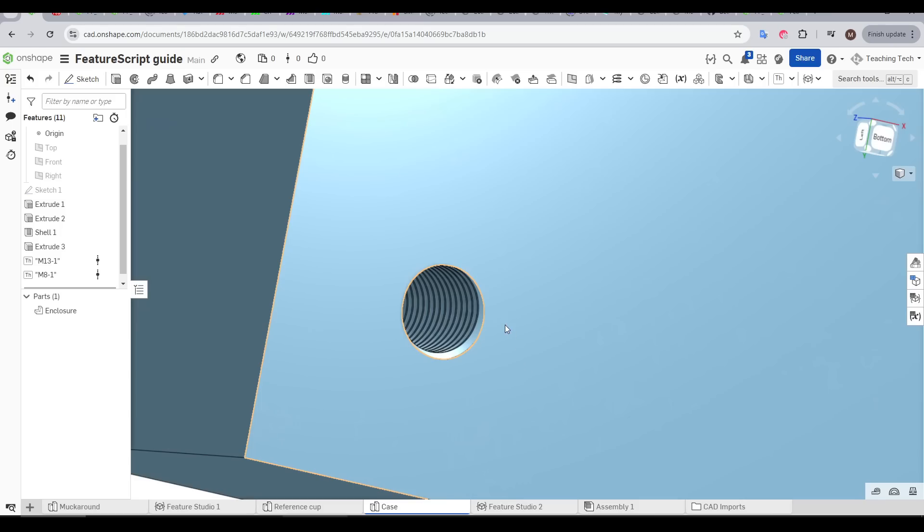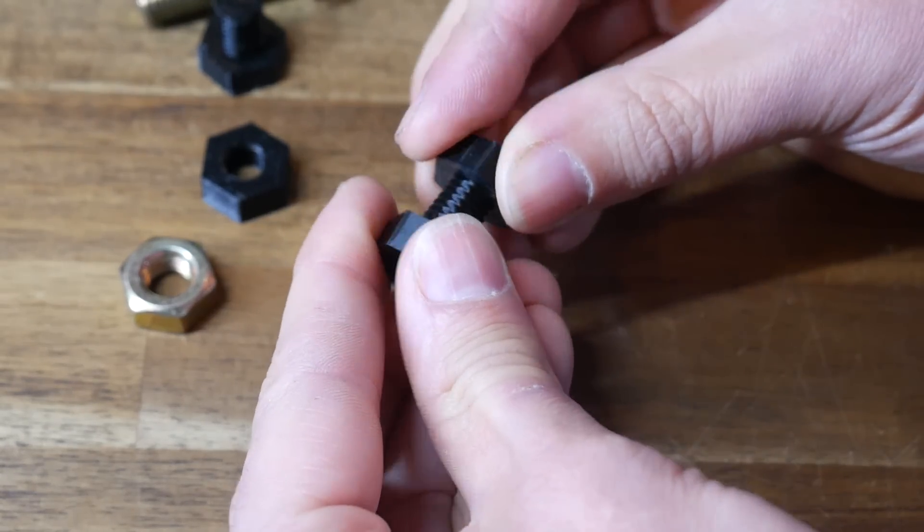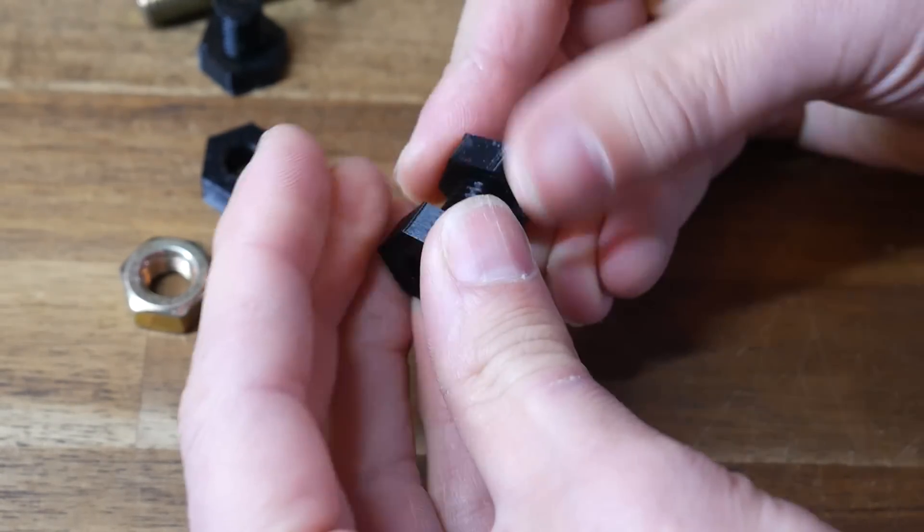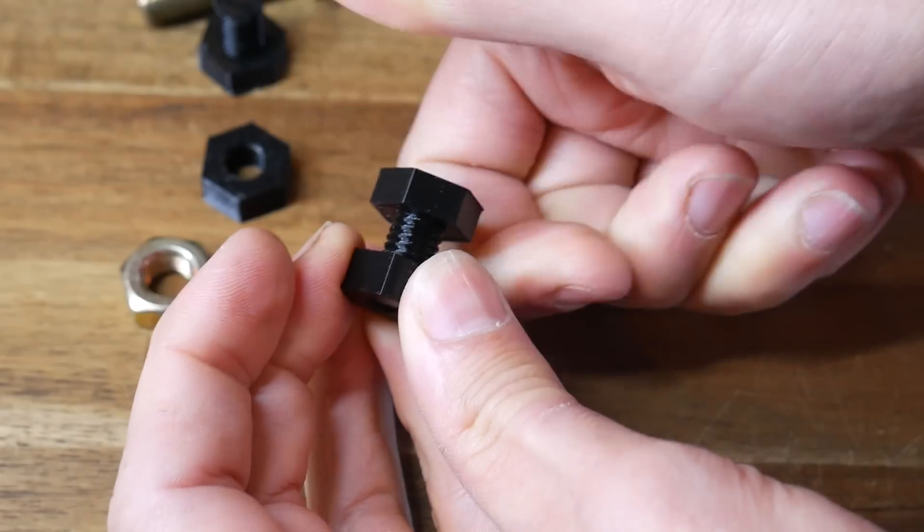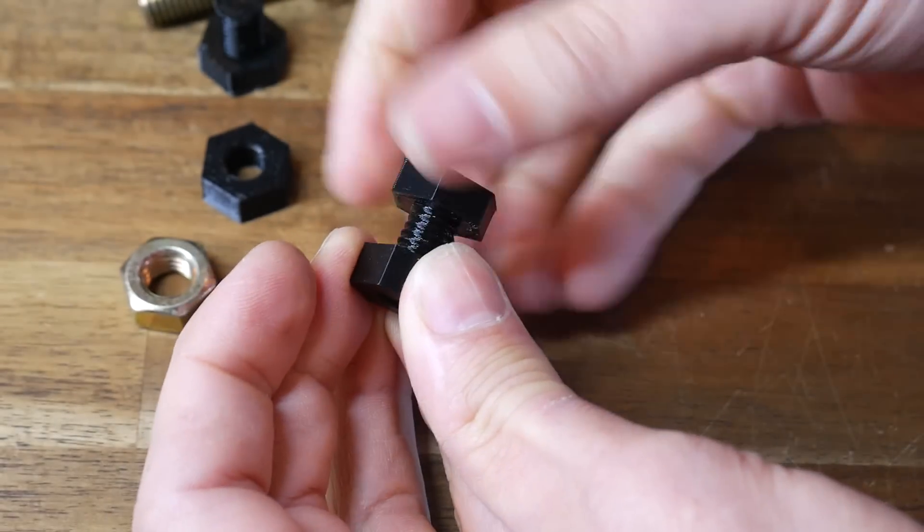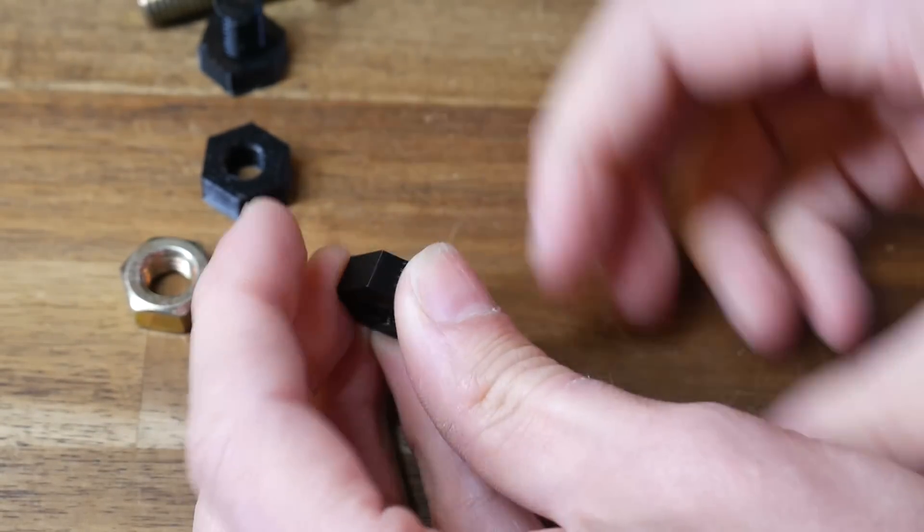This works for internal or external threads. And I've had a lot of success 3D printing these threads after adjustments were made for 3D printing, such as making the internal bores a little bit wider.